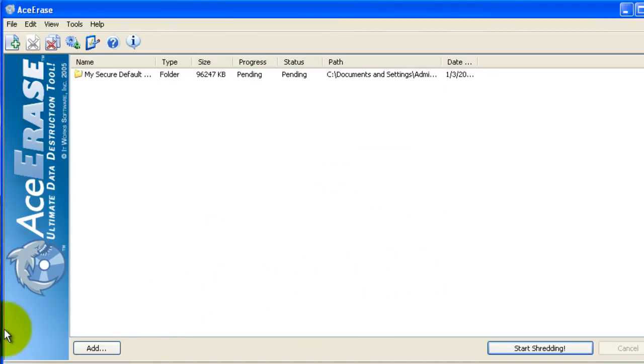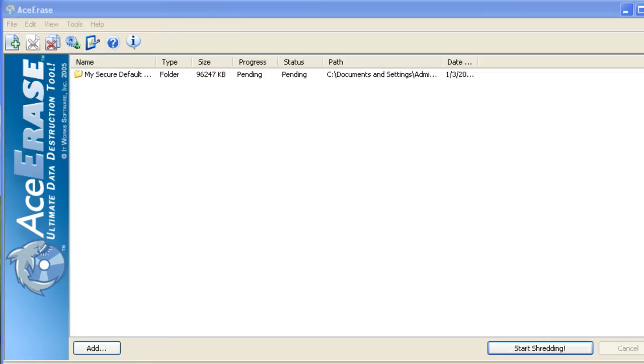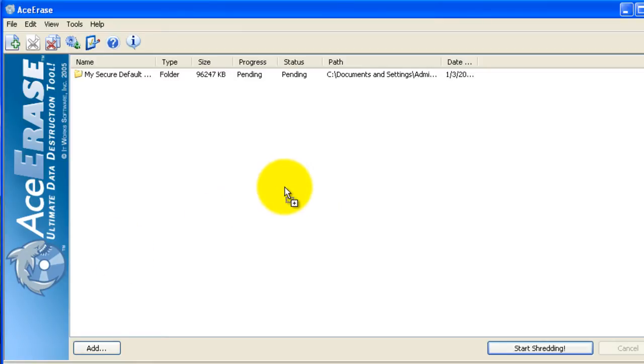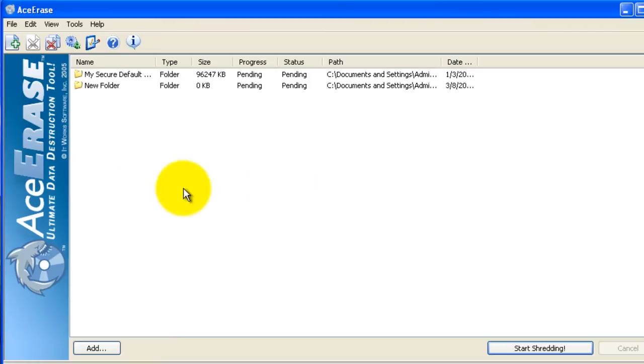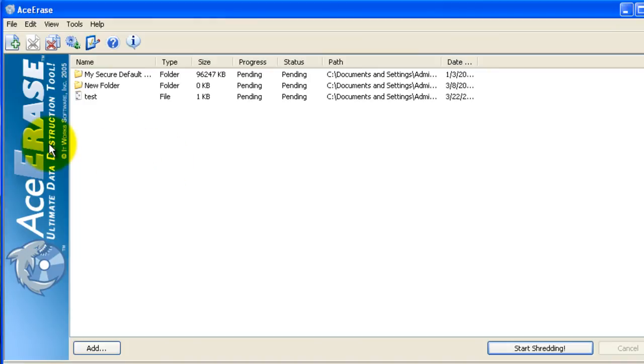You can also drag and drop a folder from anywhere on your computer right onto the control panel and it will also be added to the list of folders to be shredded. You can add an individual file or anything else that you would like to have shredded.